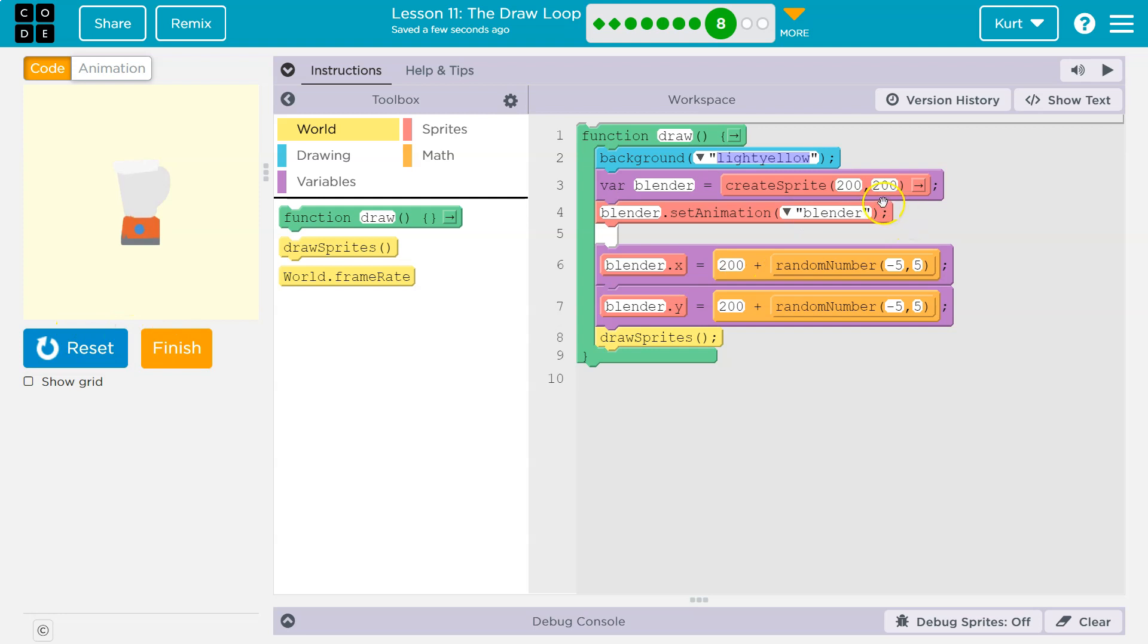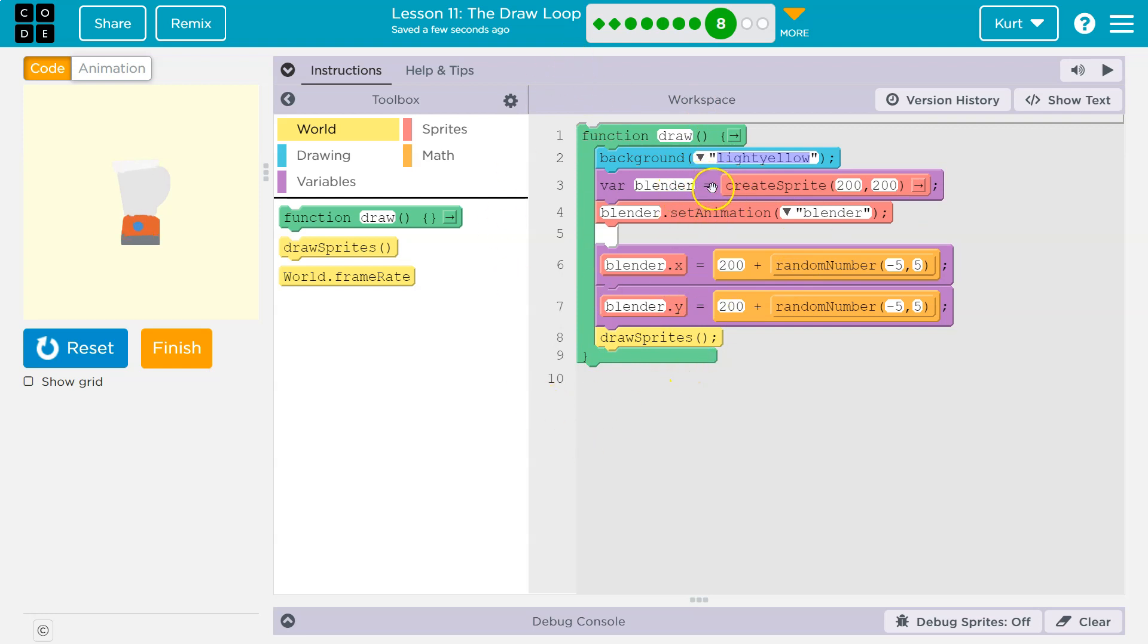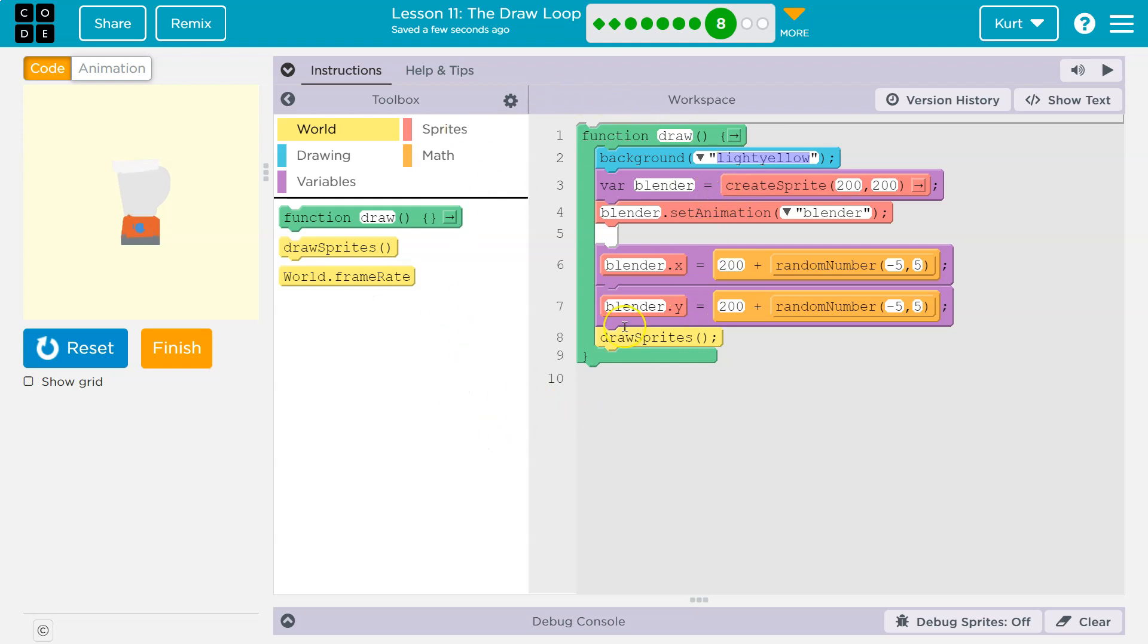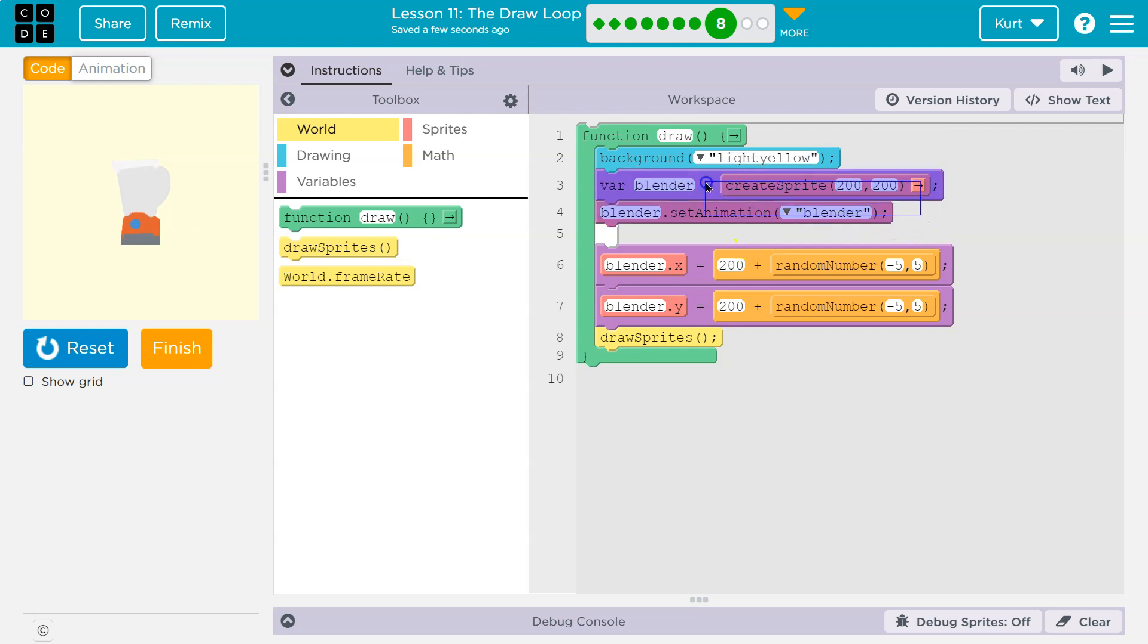Well, this variable Blender is getting made 30 times a second. You wouldn't want to keep making a variable that often. You only need a variable once, right? So we are making a new sprite here 30 times a second. Blender. New sprite named Blender. Oh, another sprite. Blender, Blender, Blender. 30 times a second, you are making a new sprite animation. Well, a new sprite. And then you're setting the animation.